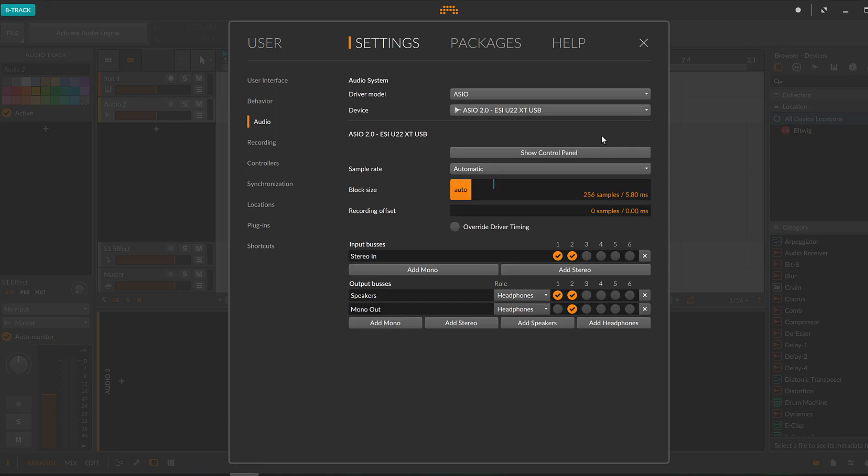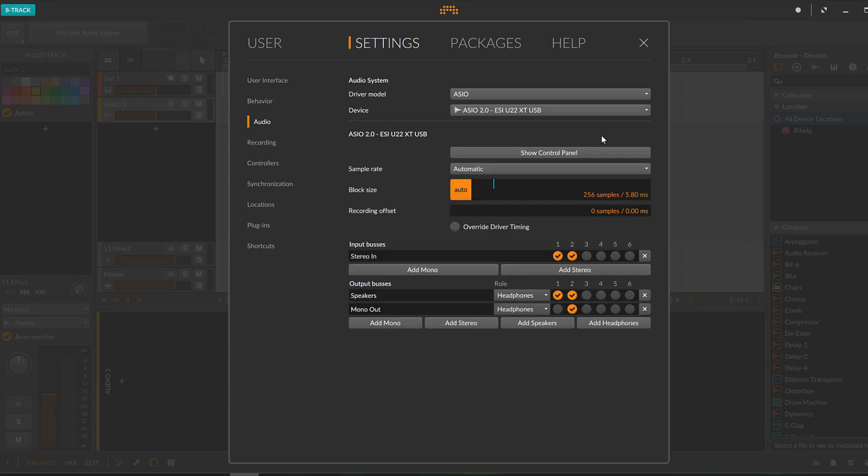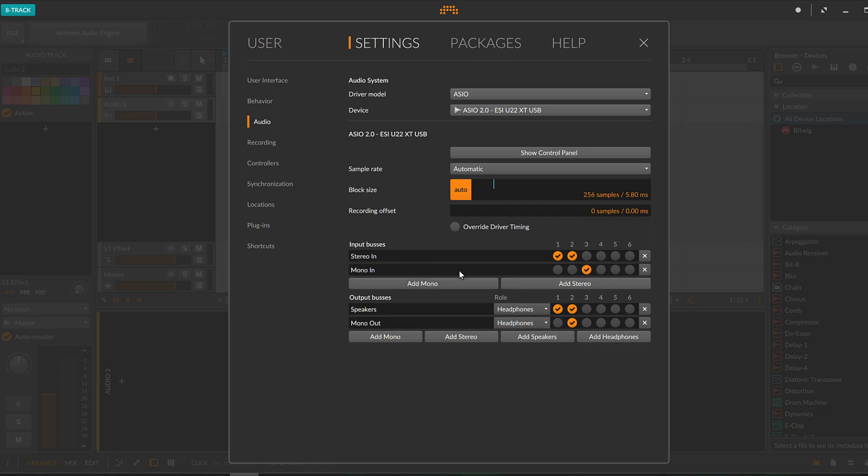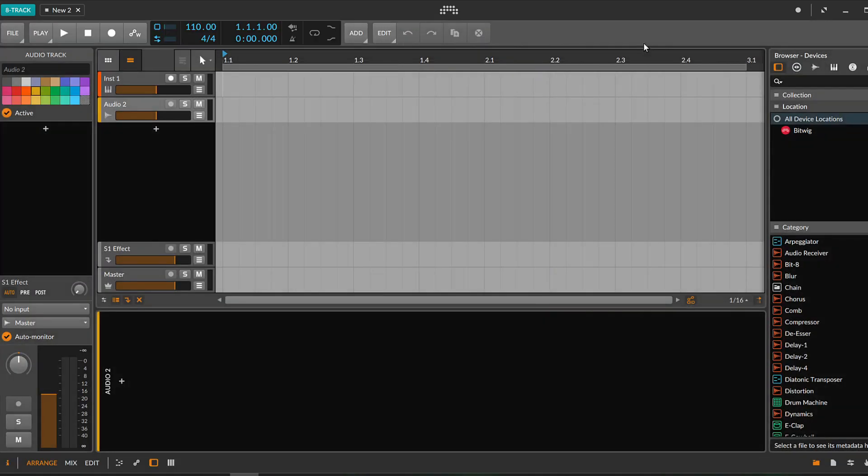Select U22XT as device. Under input buses, the button add mono allows you to add a mono track. Click on the circle under the one to define where the signal comes from. By the way, you can also rename the entry mono in for instance in microphone. It can be helpful to use such labels, especially if you end up recording different sources and if you want to be able to distinguish them more easily. Now close the dialog and your settings will be saved.